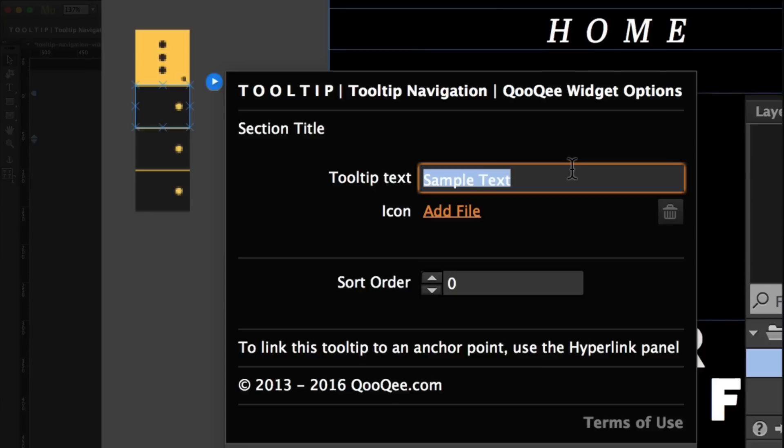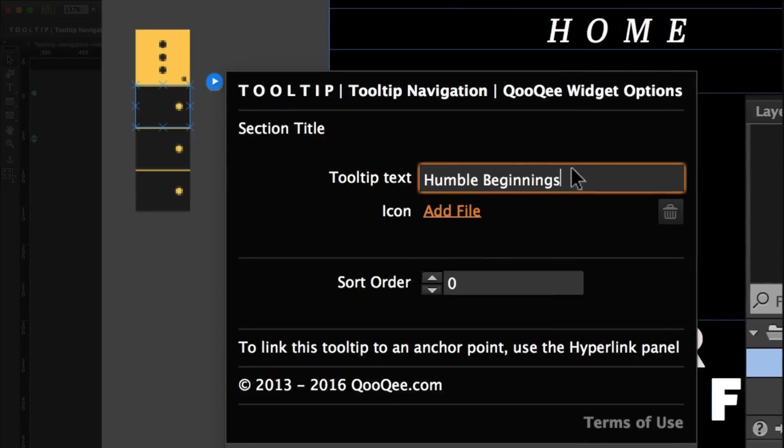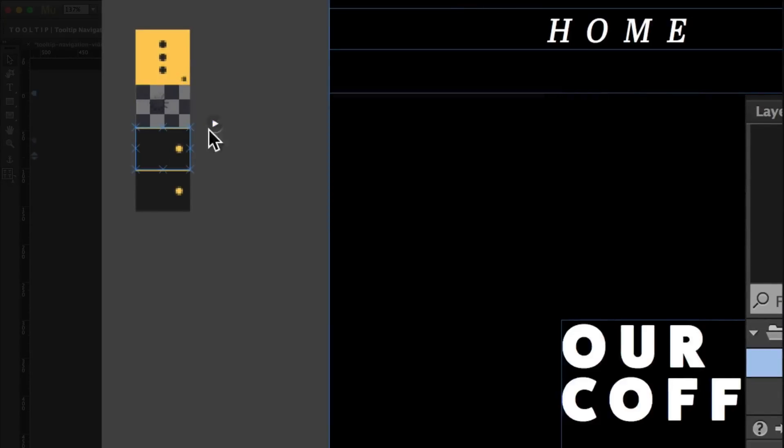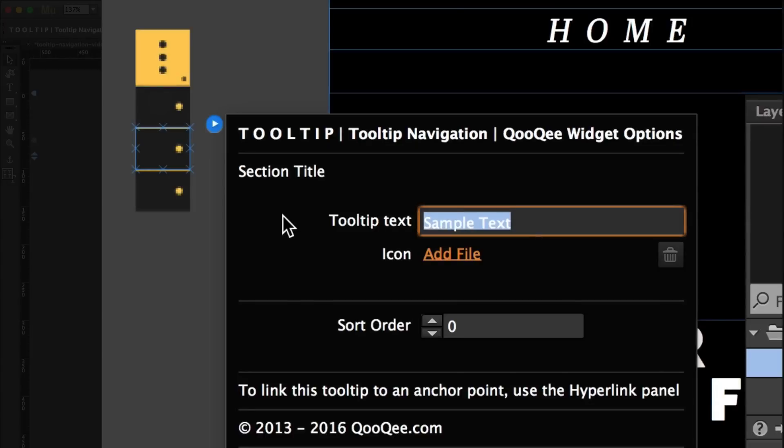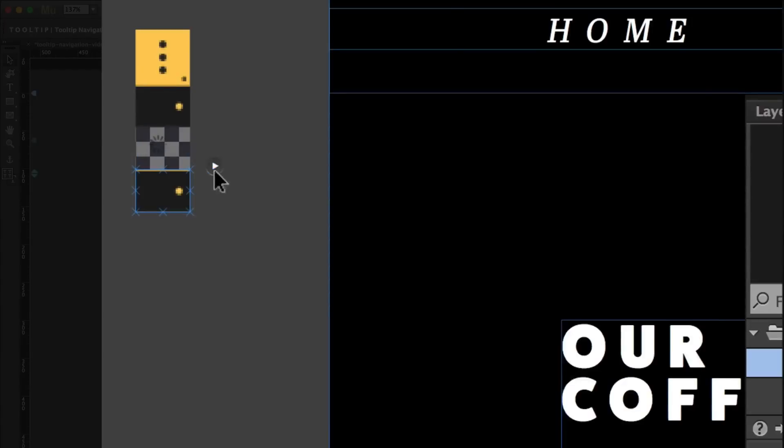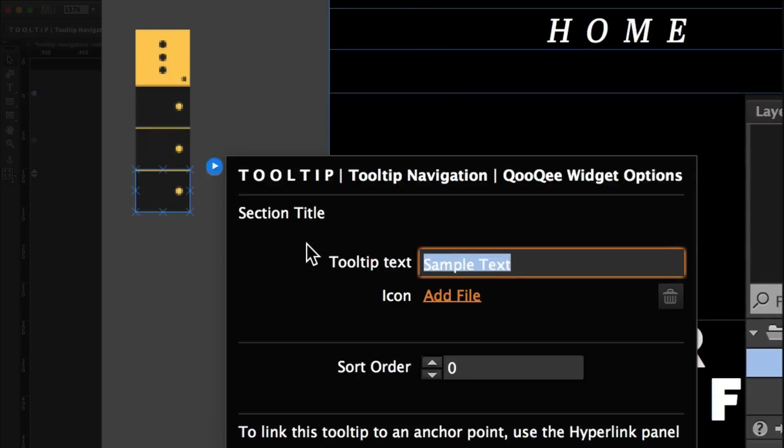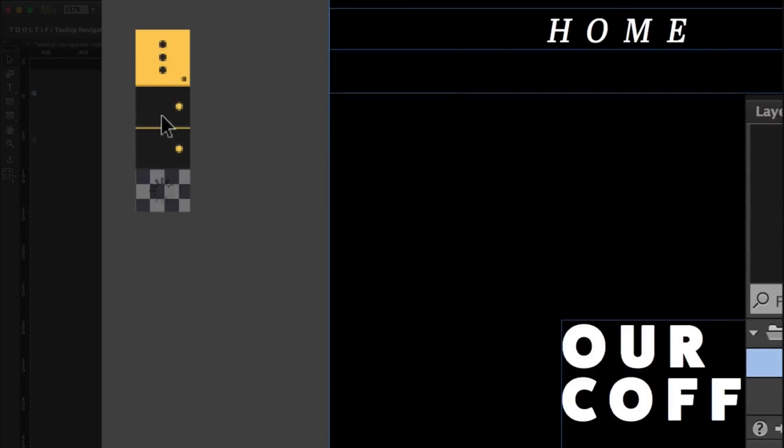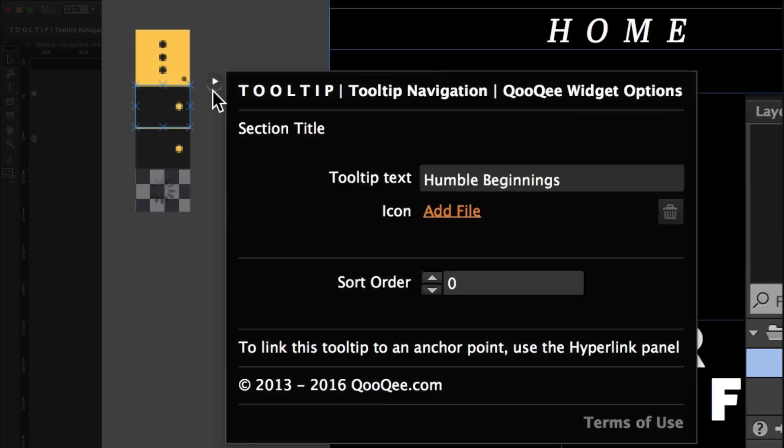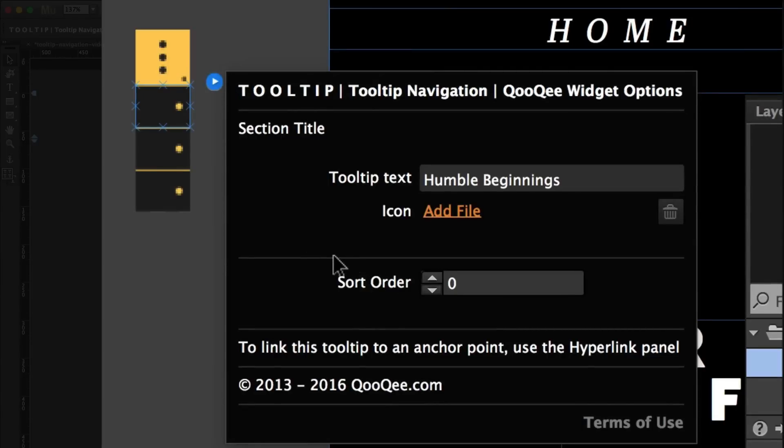Let's change the text. One important thing to pay attention to is the sort order. This ensures that everything is in the right order. You can also add icons if you want.